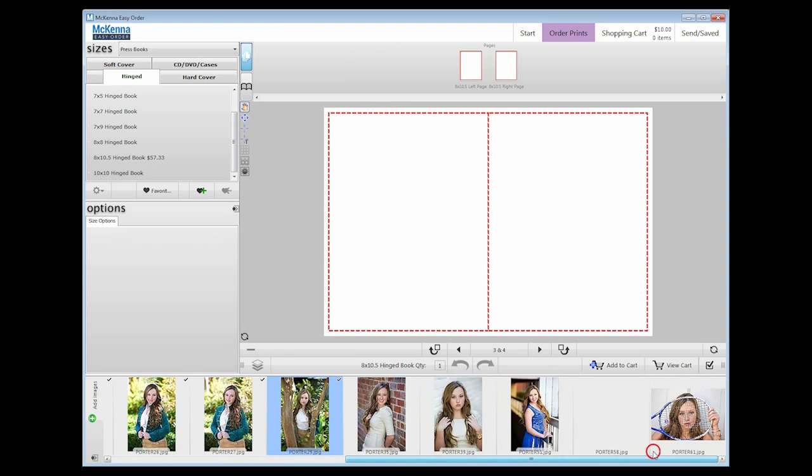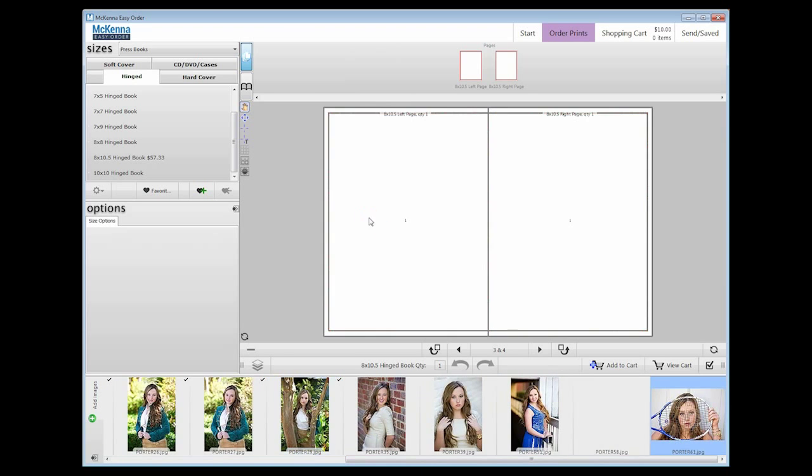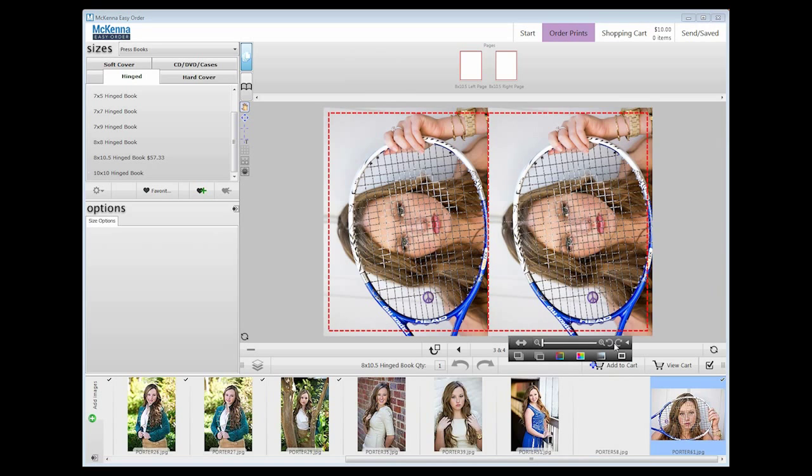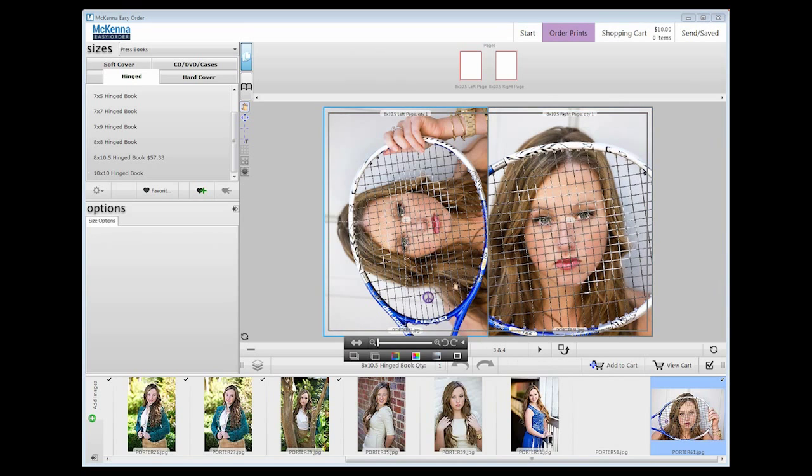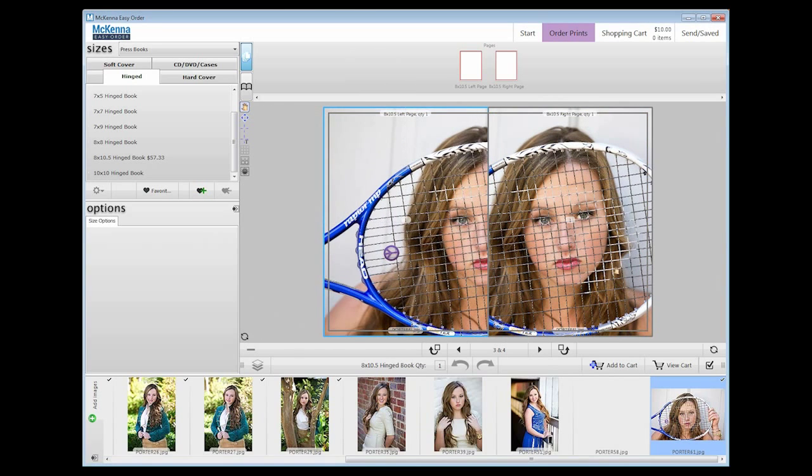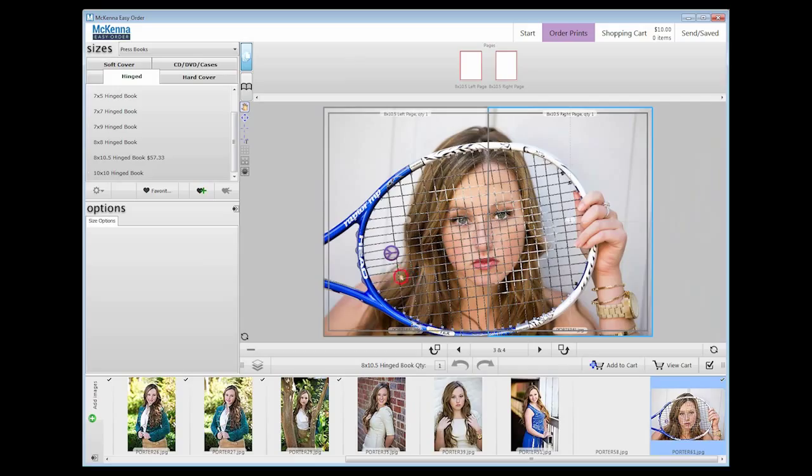When placing your image, place it in both sides, then pull the left side all the way to the right, and the right side all the way to the left. The images should line up and look like one large image.